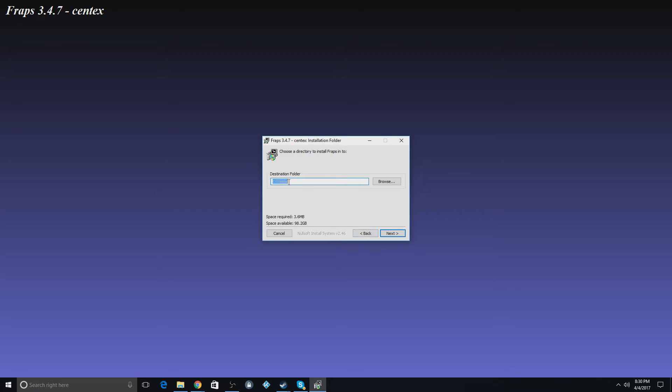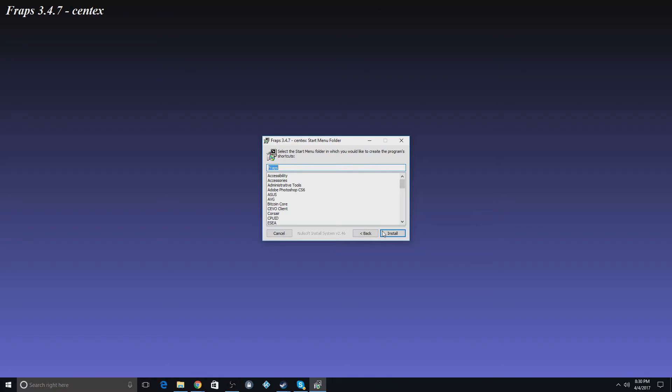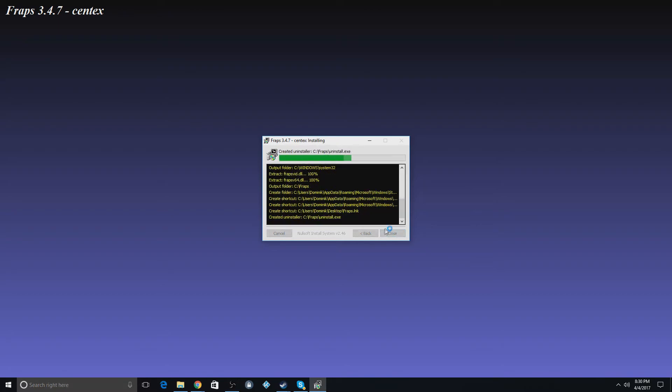Also, this is important. Make sure this is on your C drive. If it's not, it will not work. So you hit next. And you just hit install.